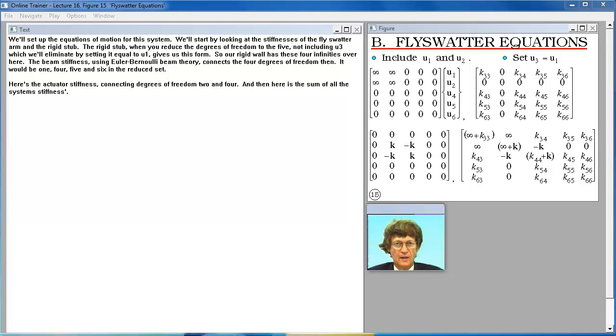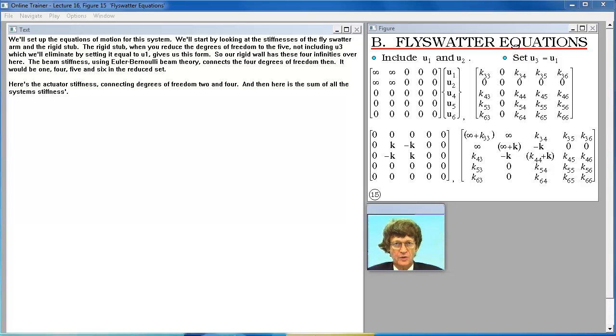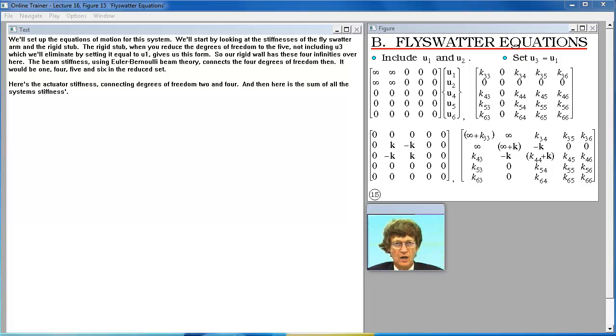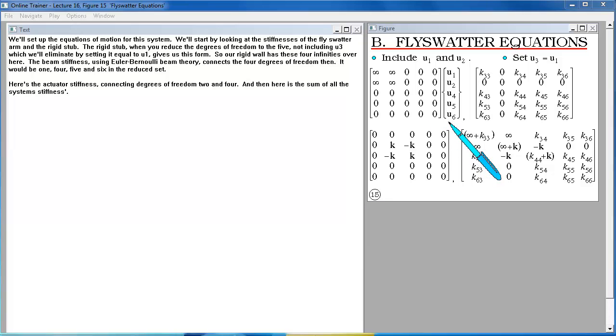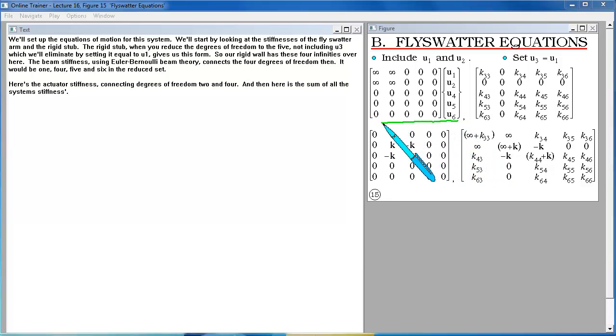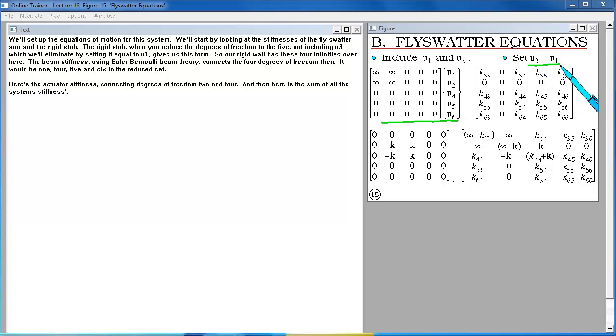We'll set up the equations of motion for this system. We'll start by looking at the stiffnesses of the fly swatter arm and the rigid stub. The rigid stub when you reduce the degrees of freedom to the five not including U3, which we'll eliminate by setting it equal to U1, gives us this form.